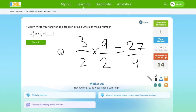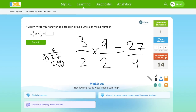Now we divide. Put 27 divided by 4. 4 times 6 is 24. So we put a 6 up here. Put 24 here. When you divide, the mixed number starts with the quotient, then the remainder, then the divisor. So the answer is 6 and 3 fourths. That's how you find a mixed number.